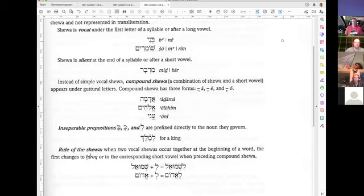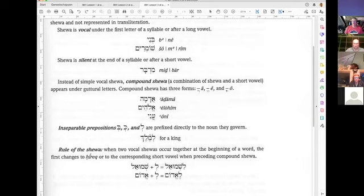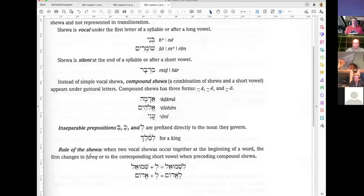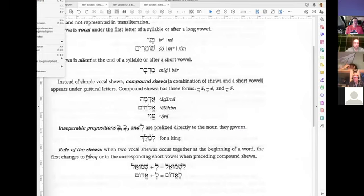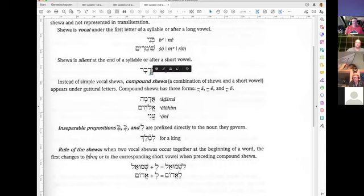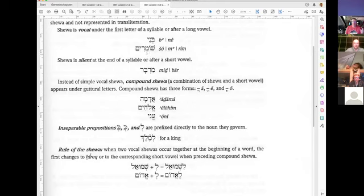Instead of a simple vocal Shiva, a compound Shiva is a combination of Shiva and a short vowel. A compound Shiva can be found in three forms: with the A sound, with the E sound, and with the O sound. So you have four vocal Shivahs in total: one vocal Shiva is only the two dots, and the others are compound Shivahs — a shortened A, E, or O sound.